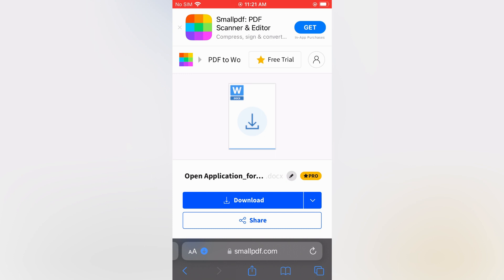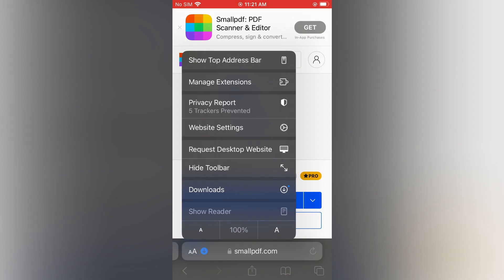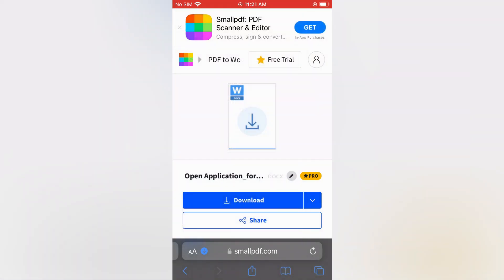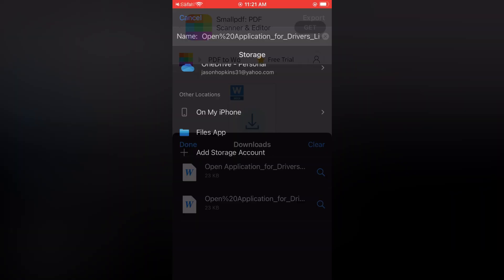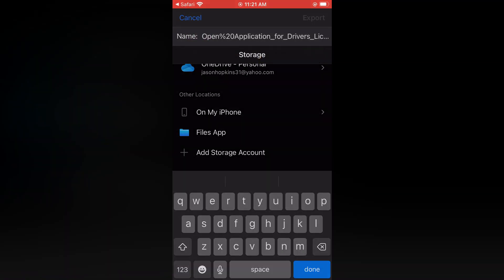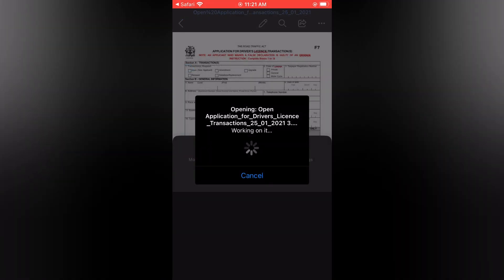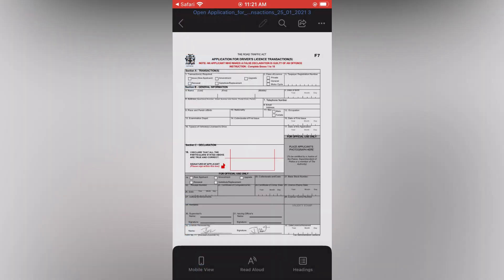Then tap on 'Downloads', and now you can tap on 'Open'. You'll be able to see the PDF, or better yet, the Word document, and you'll be able to do any editing or whatsoever you would like.